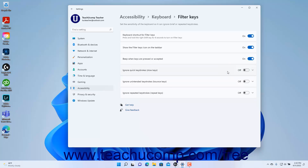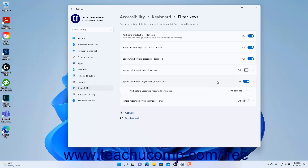To enable or disable Ignoring Unintended Keystrokes in Windows 11, click the Ignore Unintended Keystrokes (Bounce Keys) setting button's toggle switch to set it to the on or off position. If enabled, to set the duration to wait before accepting a repeated keystroke, click the Ignore Unintended Keystrokes (Bounce Keys) setting button to expand it, and then select the duration from the Wait Before Accepting Repeated Keystrokes setting button's drop-down in the expanded button section.